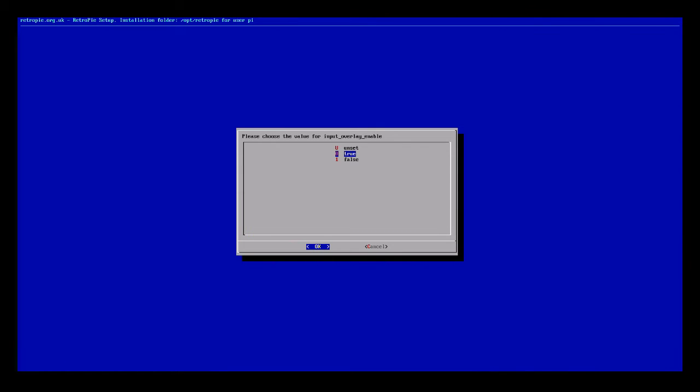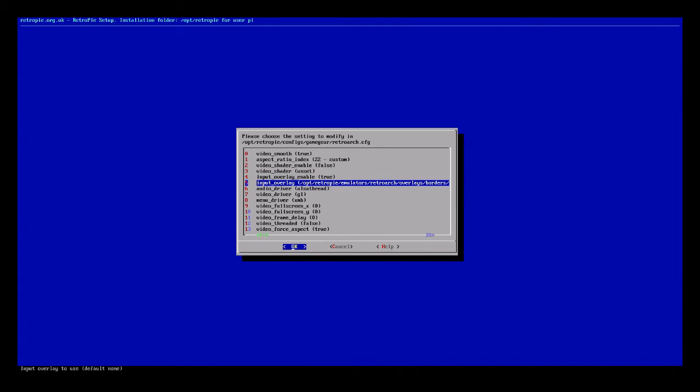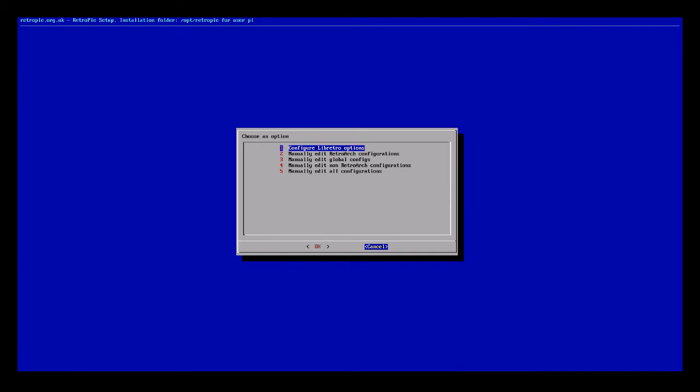You're going to say True for that because you want to allow your bezel or overlay, and you're going to find the one you want. You can rename it yourself as long as you rename the config file as well.